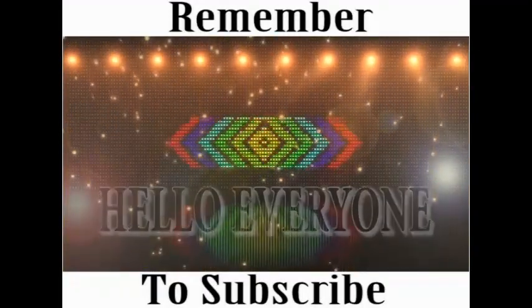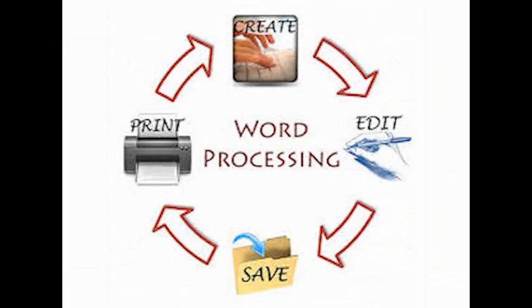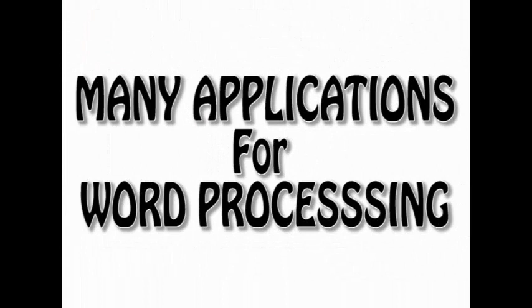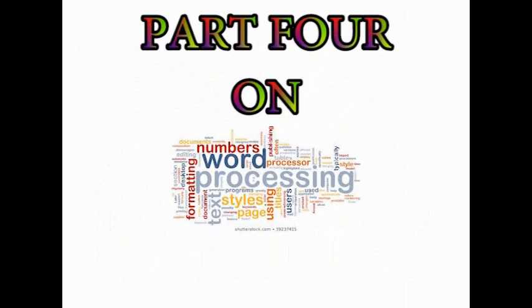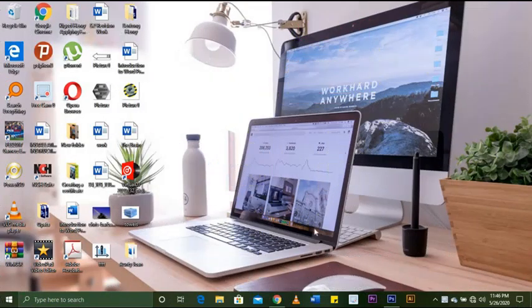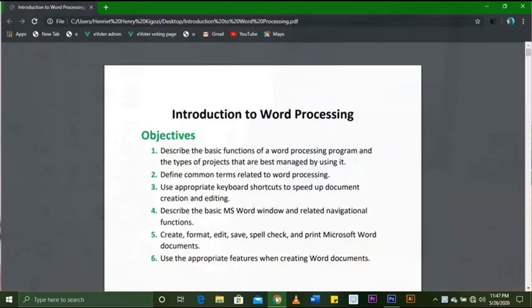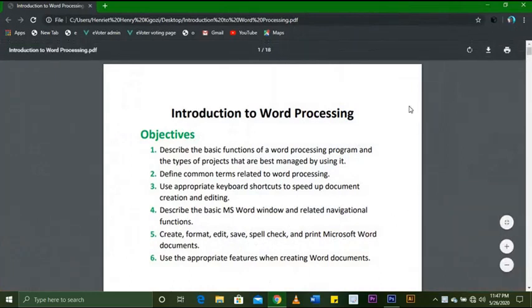Hello everyone. Today we are going to talk about word processing. Under word processing we have many applications, but the main one is Microsoft Word. We are going to focus on Microsoft Word, so let's get started on Part Four of our word processing lesson. Thank you to my subscribers; please continue to subscribe if you're new to my channel.